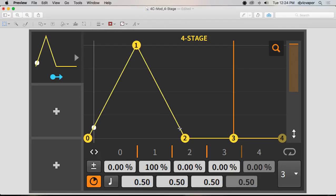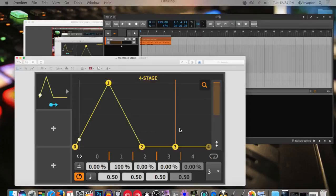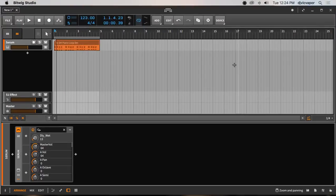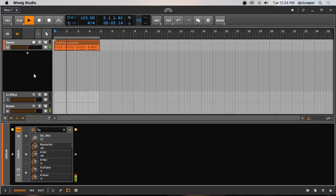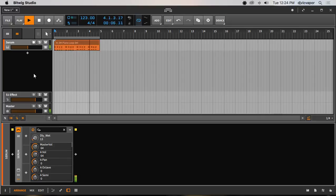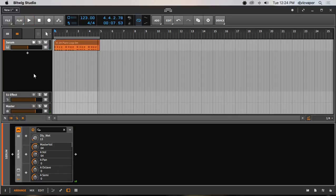Back over to Bitwig, I've got a little instance of Serum, some basic chords here. Let's take a listen before we do anything. All right, cool. So let's see what kind of craziness we can get into.